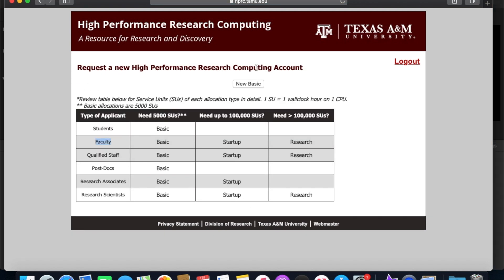So with the student academic classification, the only account that I can apply for is a new basic. However, there's two other types of accounts including startup and research that are available to other academic classifications such as faculty, qualified staff, what have you.